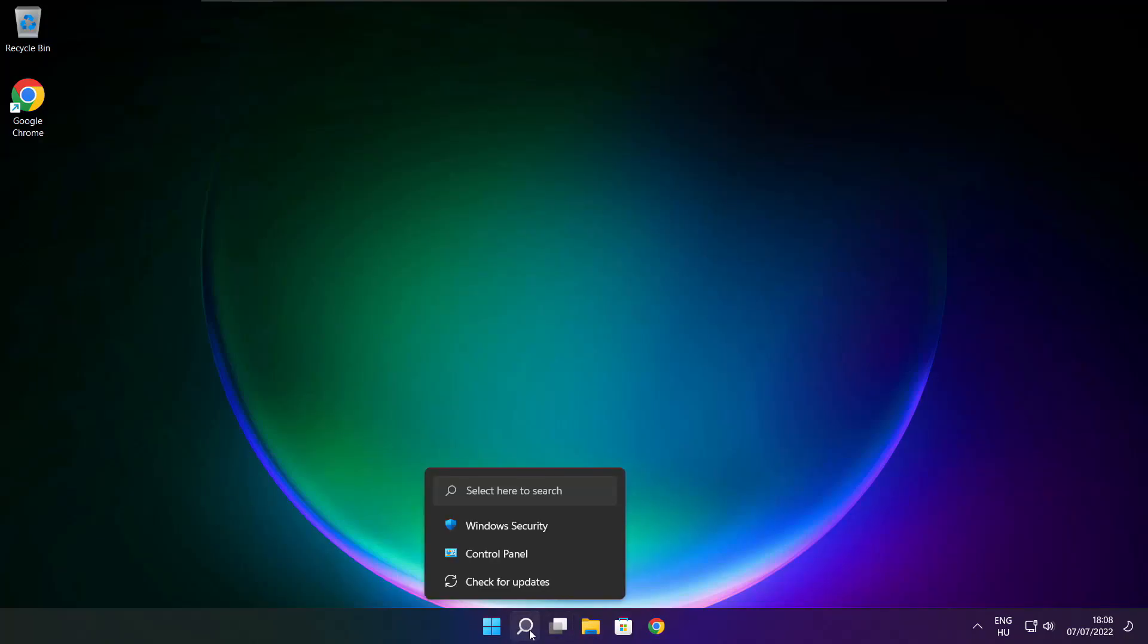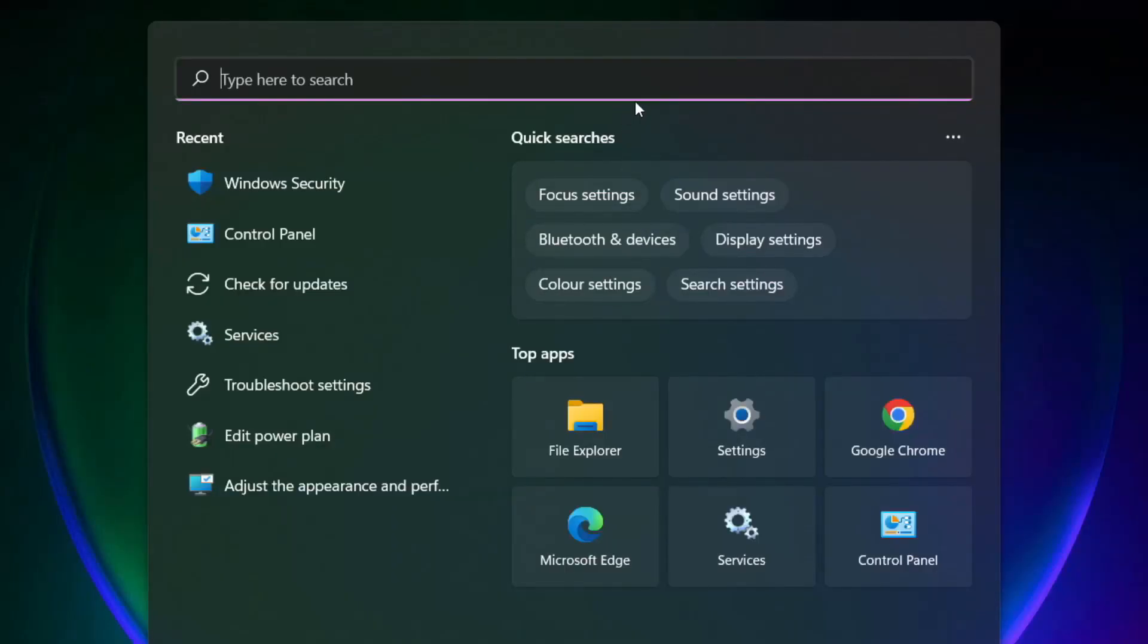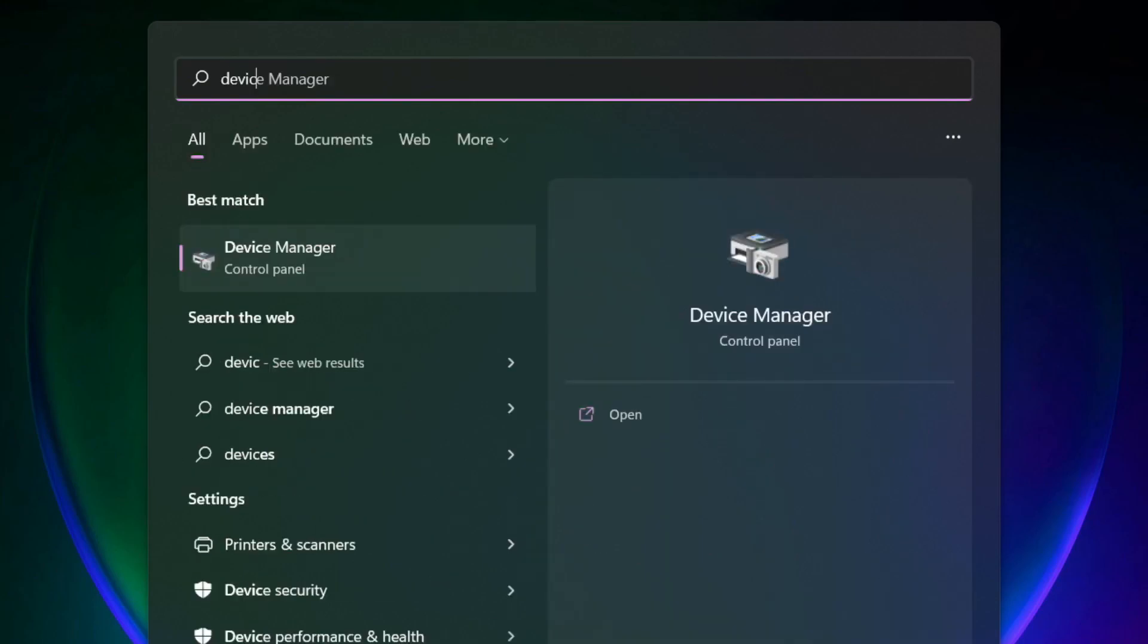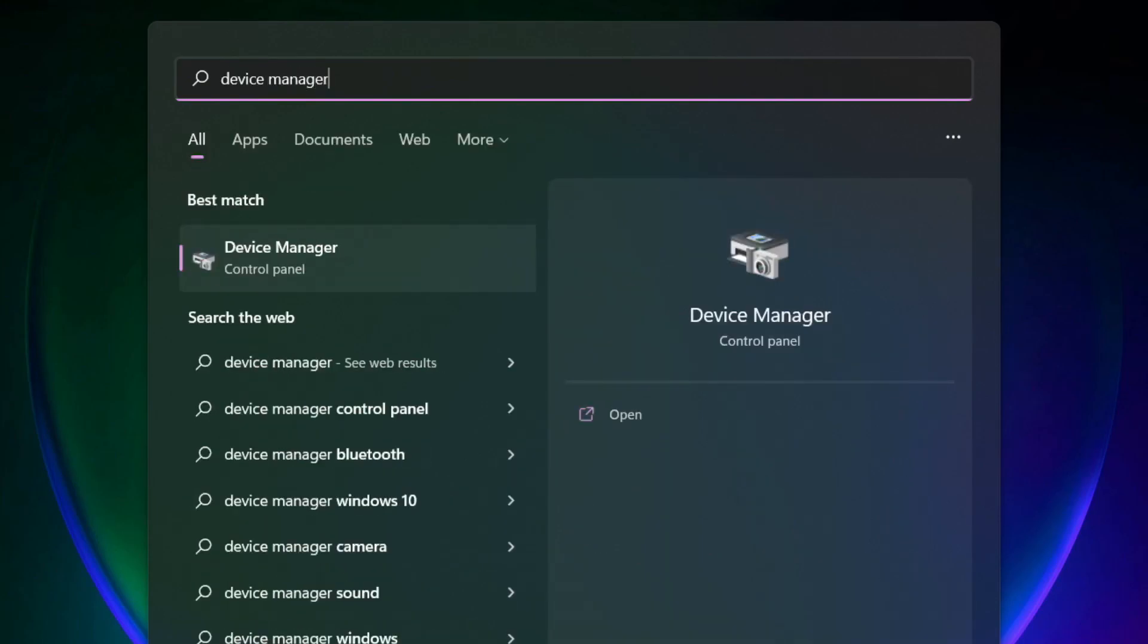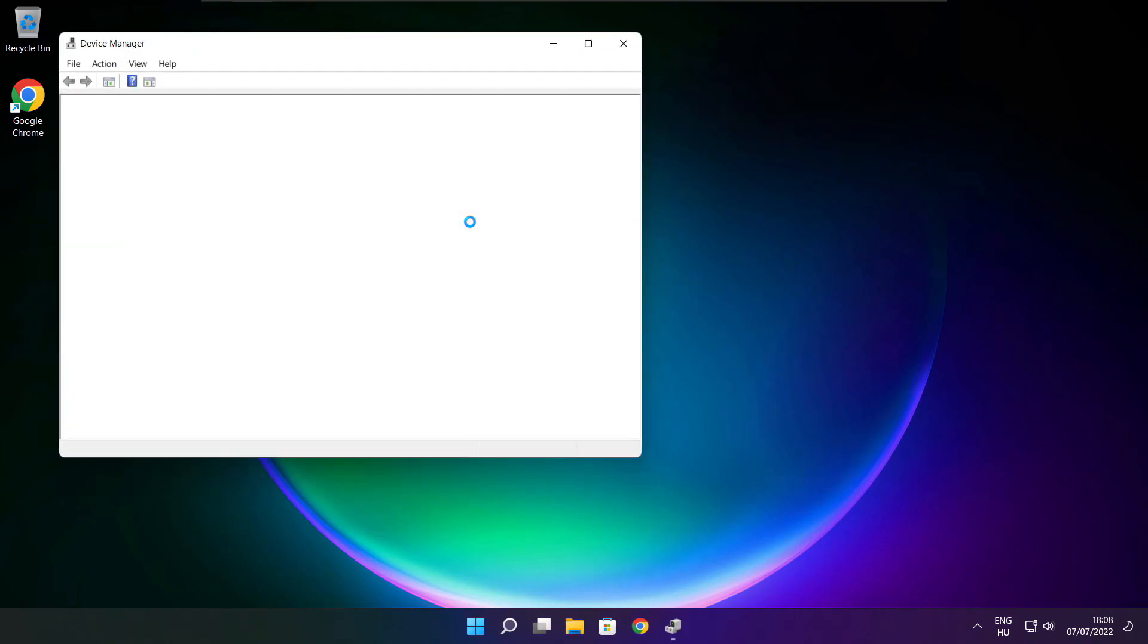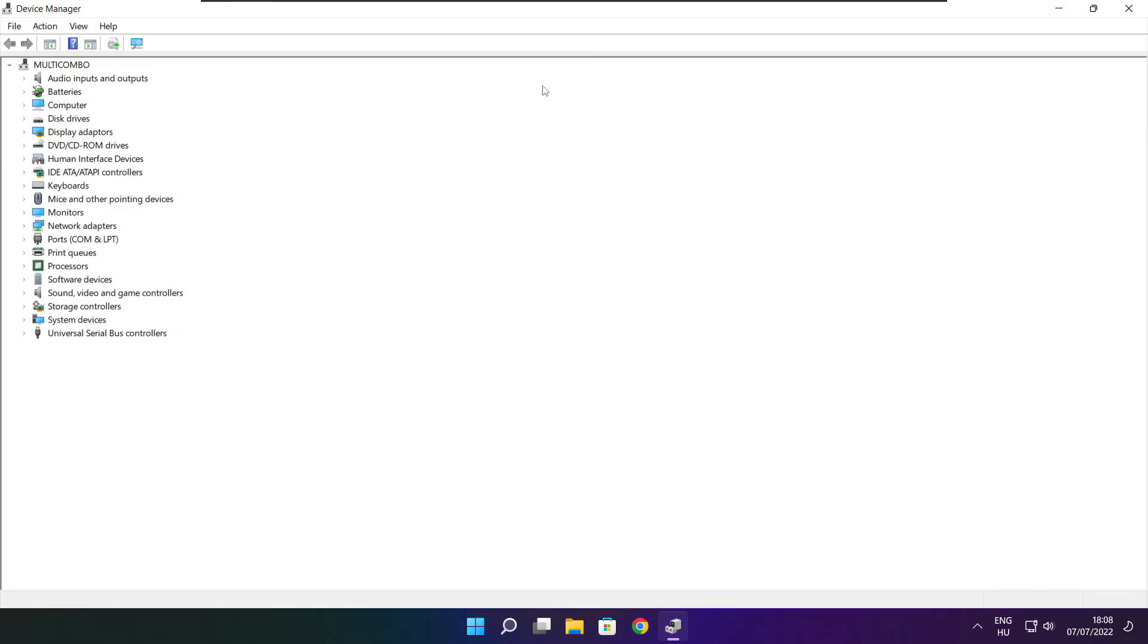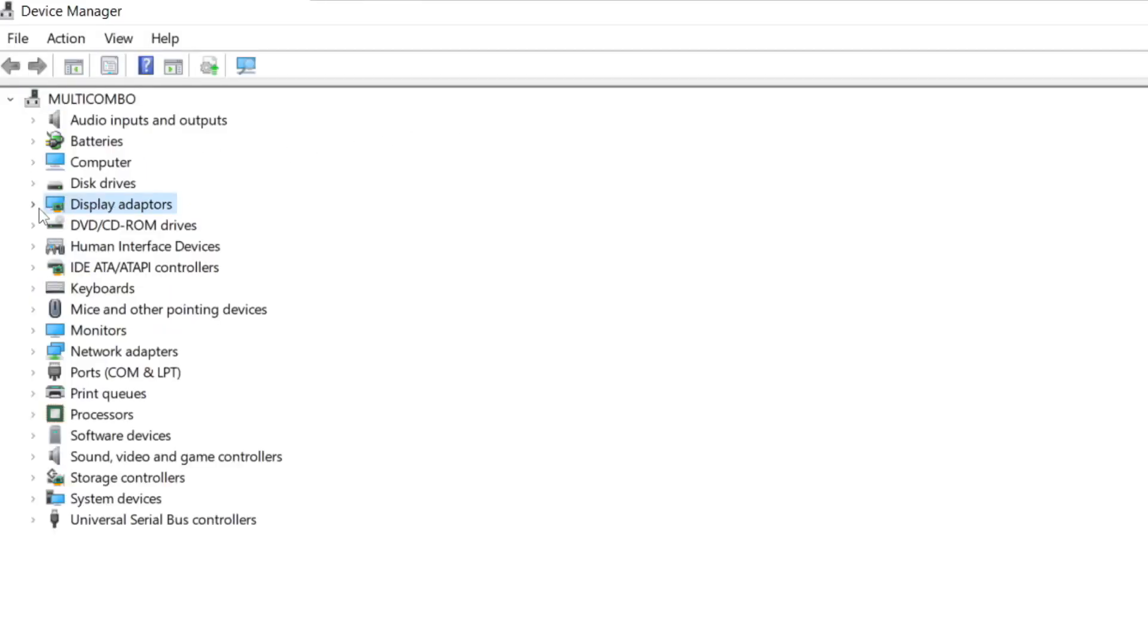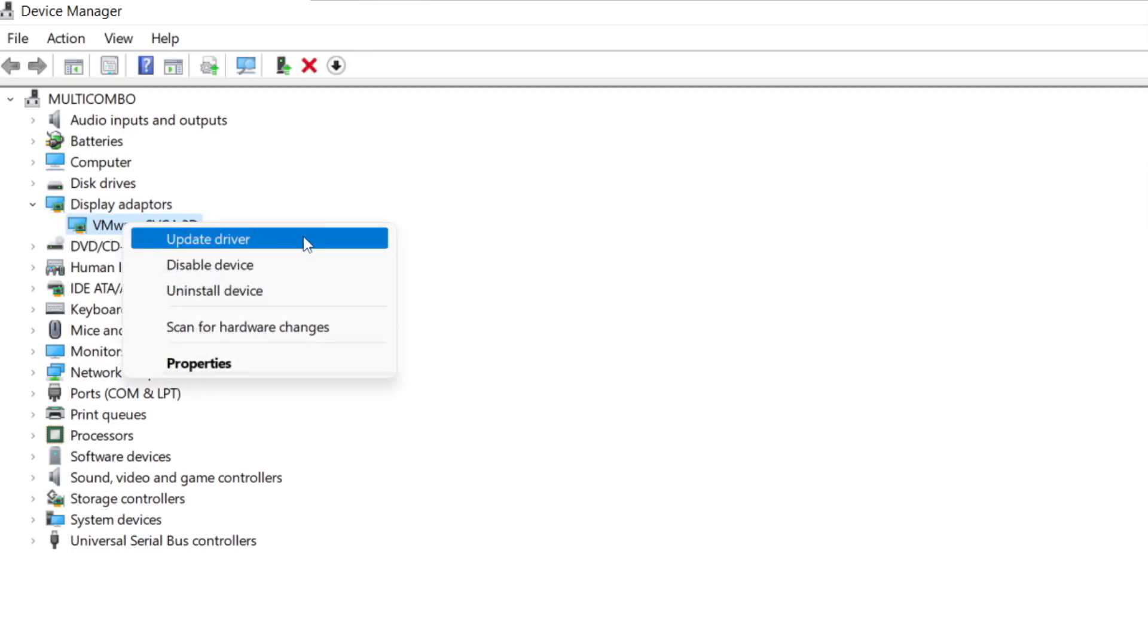Click Search bar and type Device Manager. Click Device Manager. Click Display Adapters. Select your Display Adapter. Right-click and Update Driver.